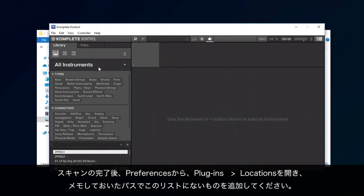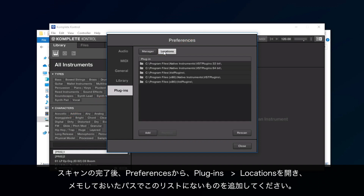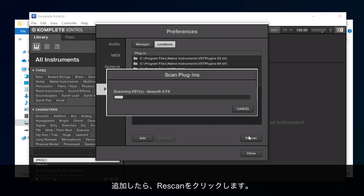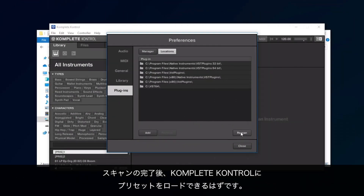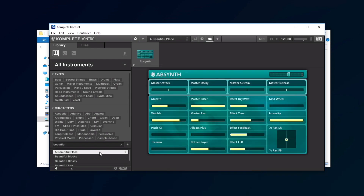Once the scan has finished, open the Preferences, Plugins, Locations, and add all paths that you noted down before which are not already appearing in the list. Once added, click Rescan. Once the scan has finished, you'll be able to load your presets in Complete Control. Thank you.